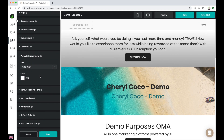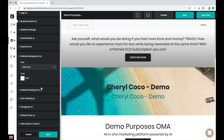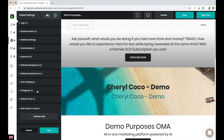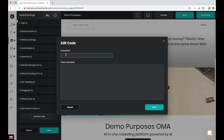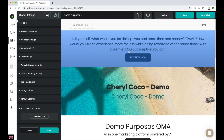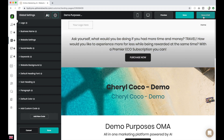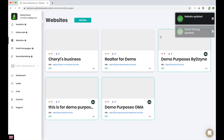You can also change the website background, default heading font, subheading, paragraph default color. If you'd like to add a tracking pixel, you can do that by adding custom code — you can see the code name and paste your tracking pixel code below. This is how you edit your website. I'm just going to choose Save and Exit. Now we're going to go over how to add a brand new website.